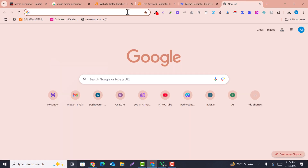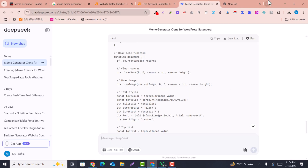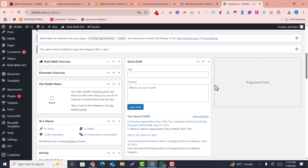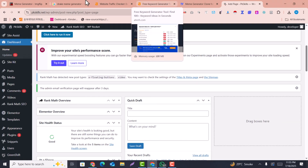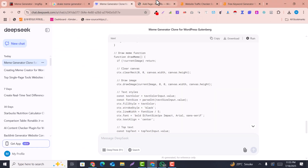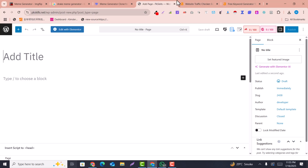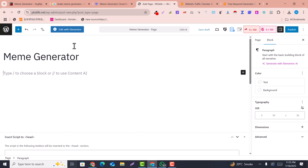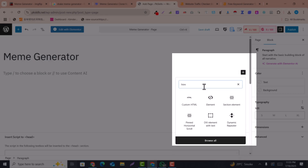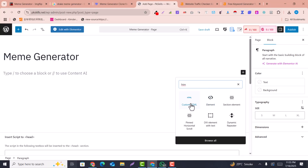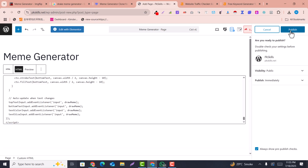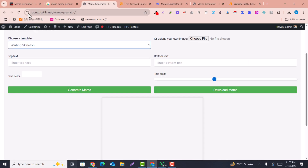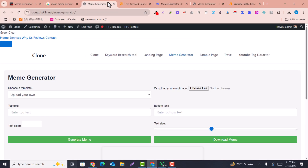Simply go into your website, click on Pages, then Add New Page. We are going to paste our code into Gutenberg. I'll title it 'Meme Generator', then copy the generated code. Click the plus icon, search for 'Custom HTML', paste the code there, and click Publish.